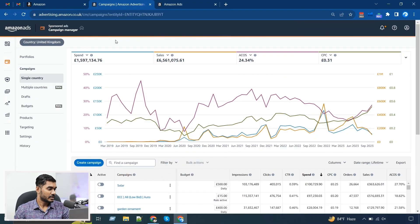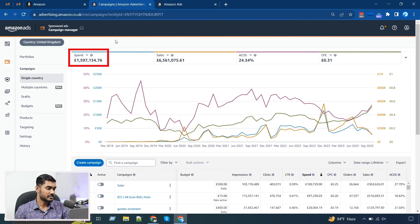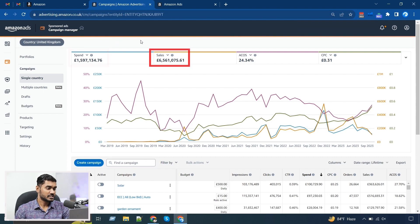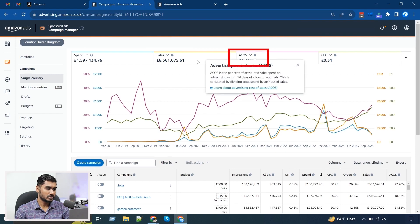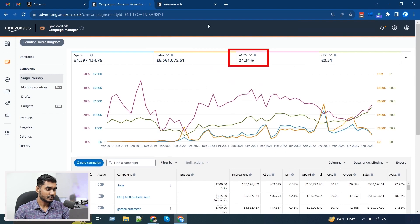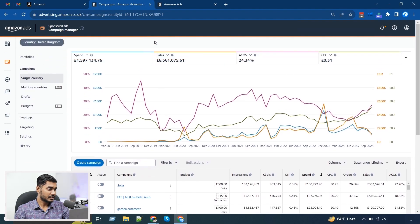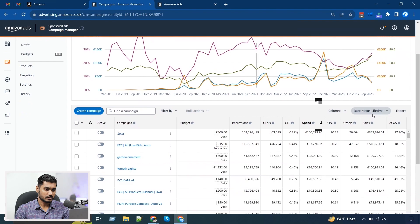Right now we are in one of our seller central accounts, and you can see we have spent nearly 1.6 million pounds of ad spend and got around 6.5 million pounds of sales with close to 24% ACoS. You can understand how many keywords we need to run to manage these amounts of ad spend.